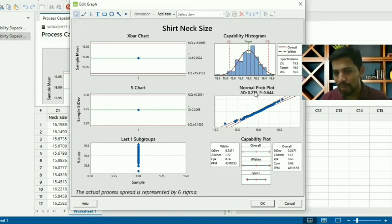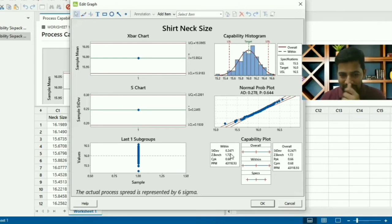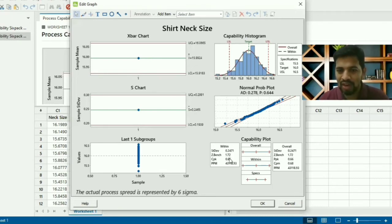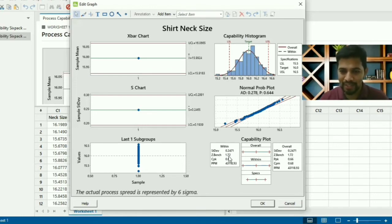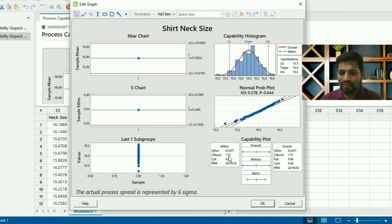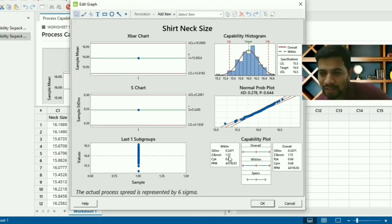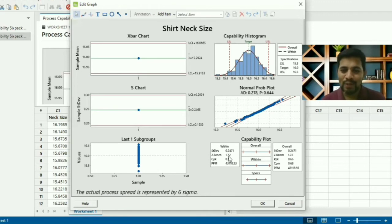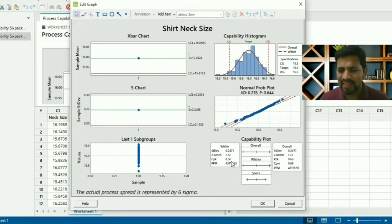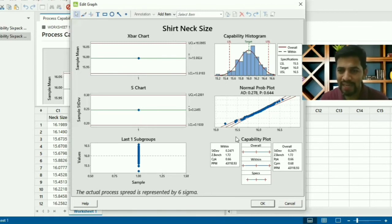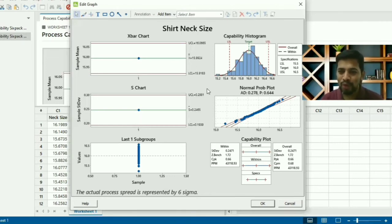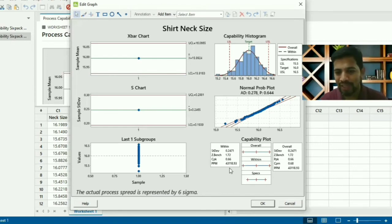You also get the normal probability plot, and you get standard deviation overall within. The standard deviation is 0.24. The Z-bench is 1.72. Then, if you want to find out the long-term, you can add 1.5, that means 3.32. That's the Z-bench we got for performance. Cpk we got 0.66, that is mean two sigma. It has a huge scope for improving the mean and improving the process centers. PPM we have got 43,000 and 143.